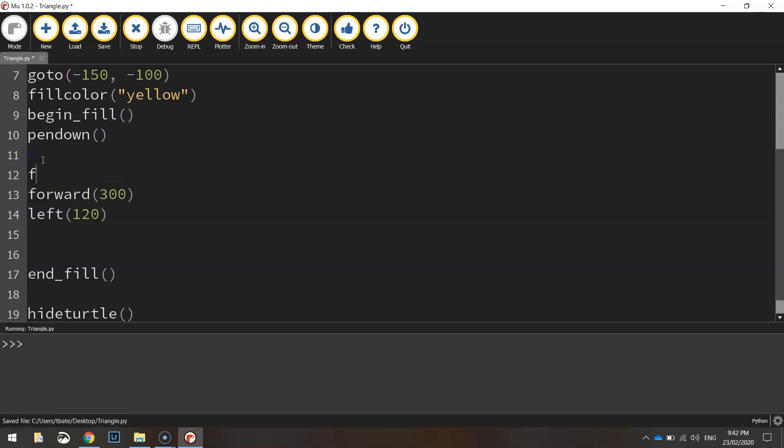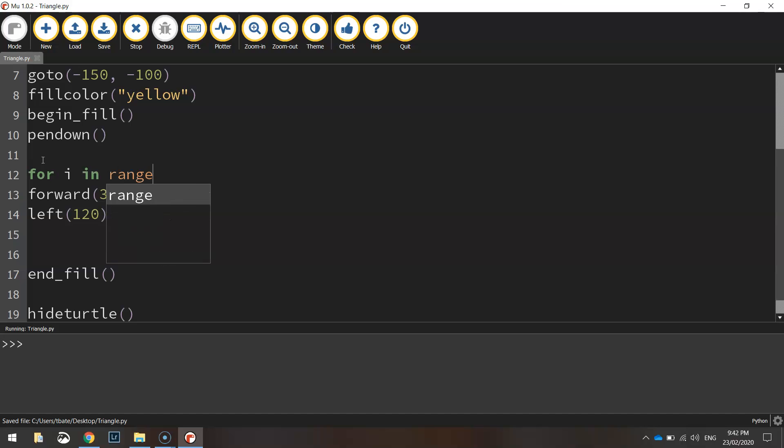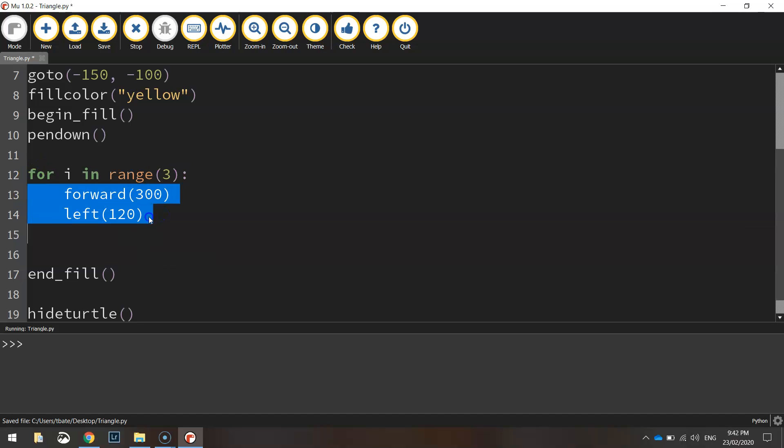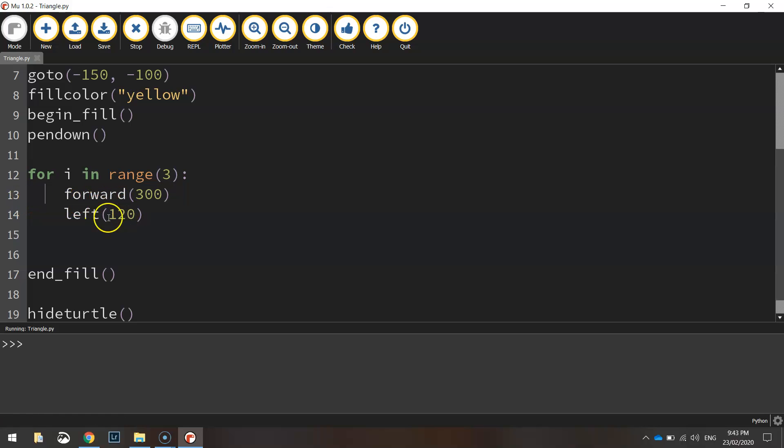So for i in range three, so it just basically says, let's repeat the next few lines three times. Whatever is indented. So whatever code is indented from the edge of the page is the code that we're going to repeat inside of that loop.